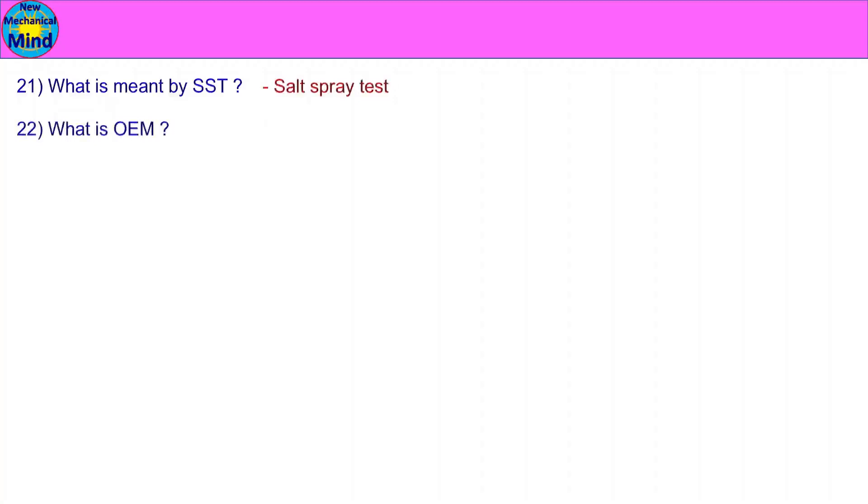What is meant by SSD? SSD stands for Salt Spray Test. What is OEM?